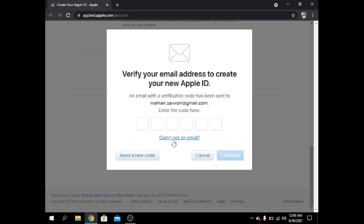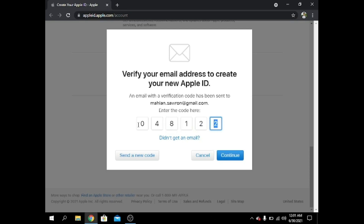An email has been sent to my email address. I have to check it. I have the code — it's 048122.